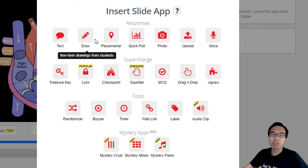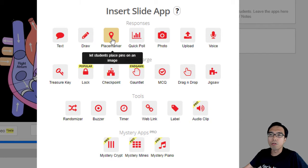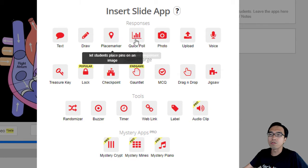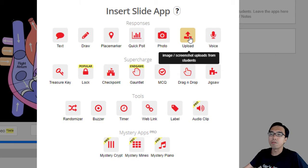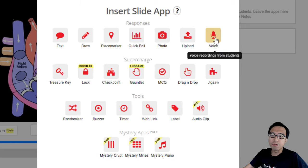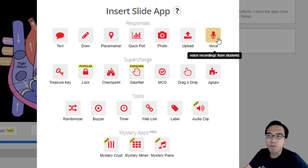We have many slide apps to get your students' responses. We've got text, you can get the students to draw or put a marker on the screen, a poll, and you can also ask the students to take a photo and even upload images. Finally, you can record their own voice too.